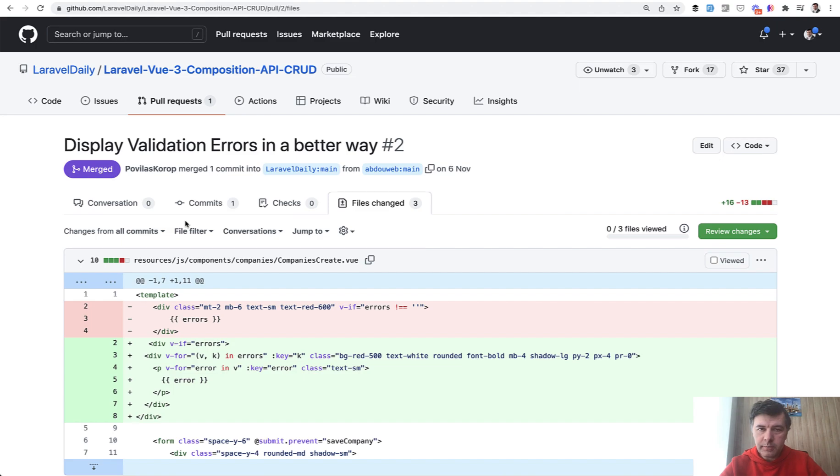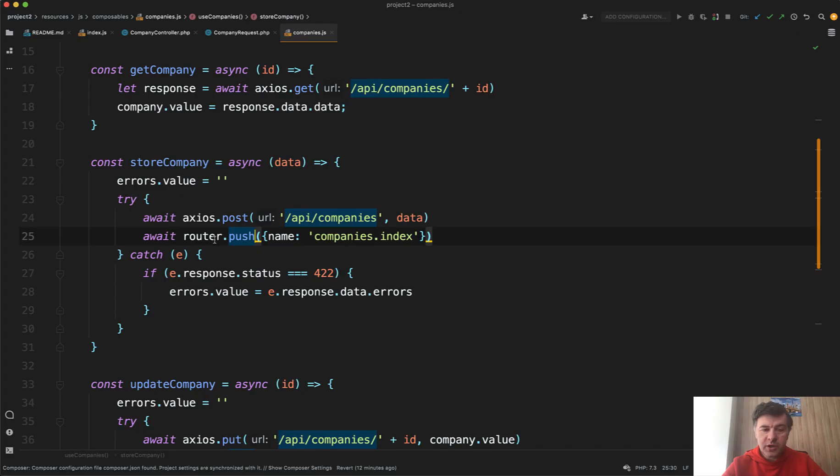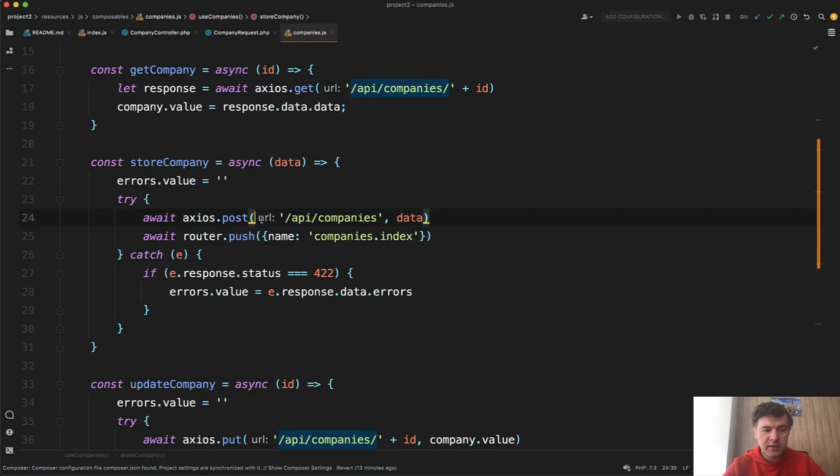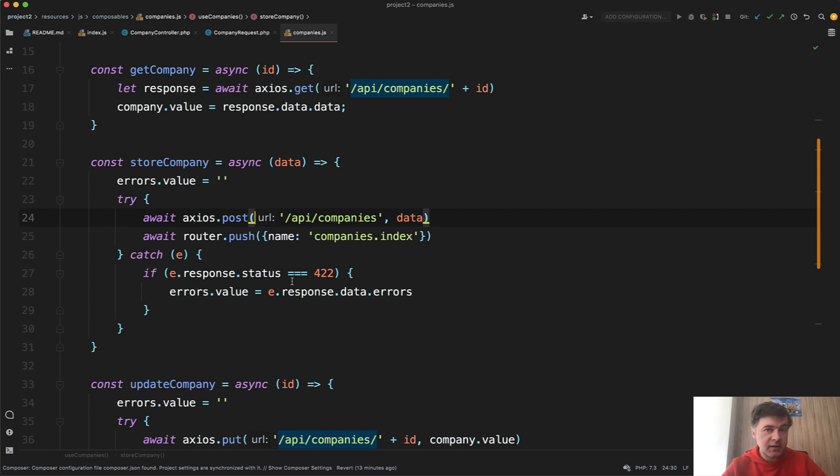So how does it work? In the Vue.js code, if you do Axios post to some post request, if the validation error happens, you should catch the error status 422, right? HTTP status code for validation, which is returned by default from Laravel API.